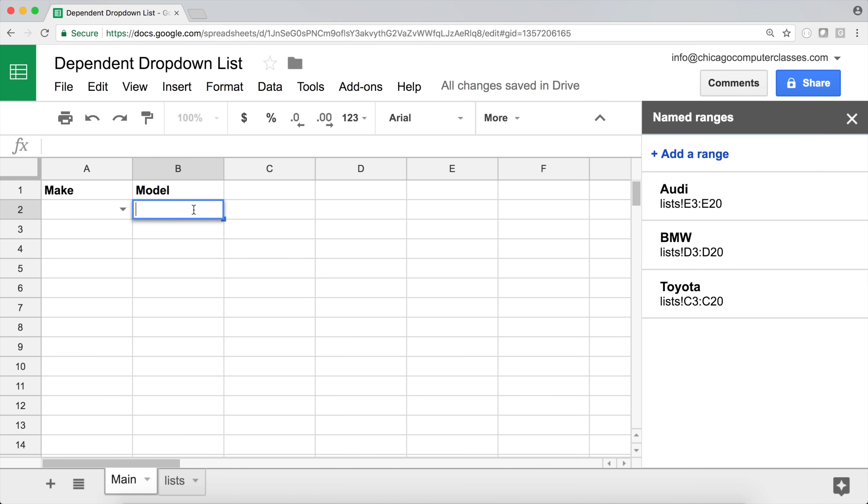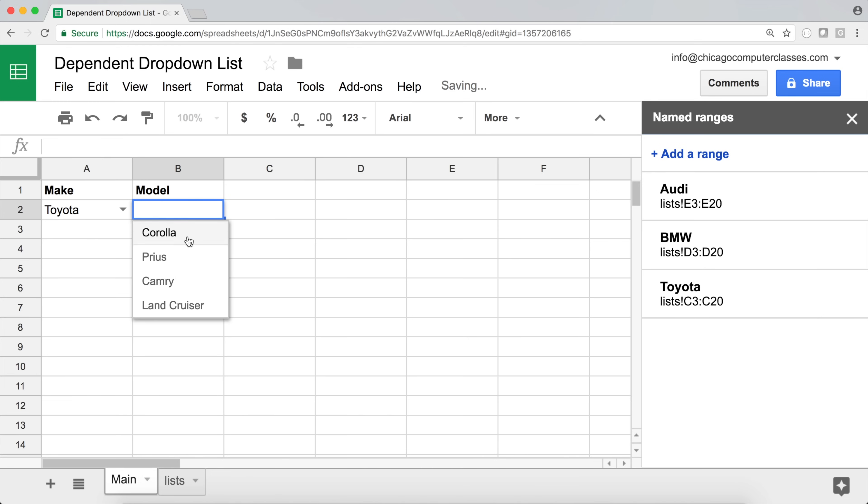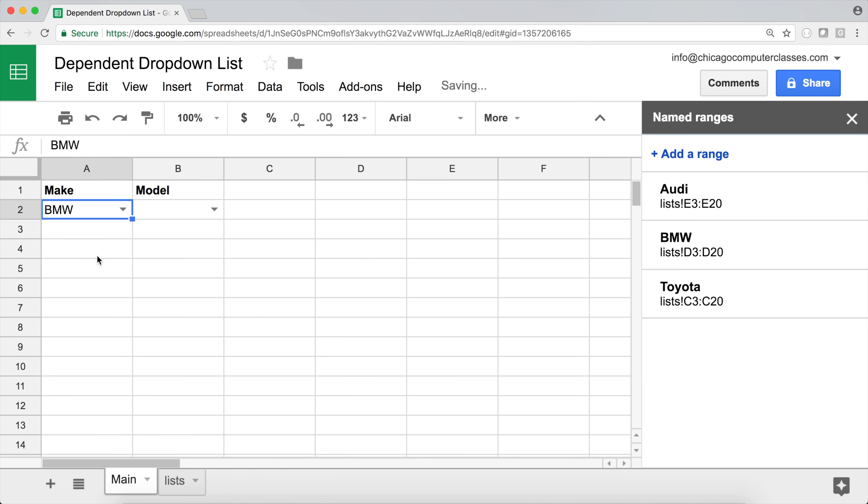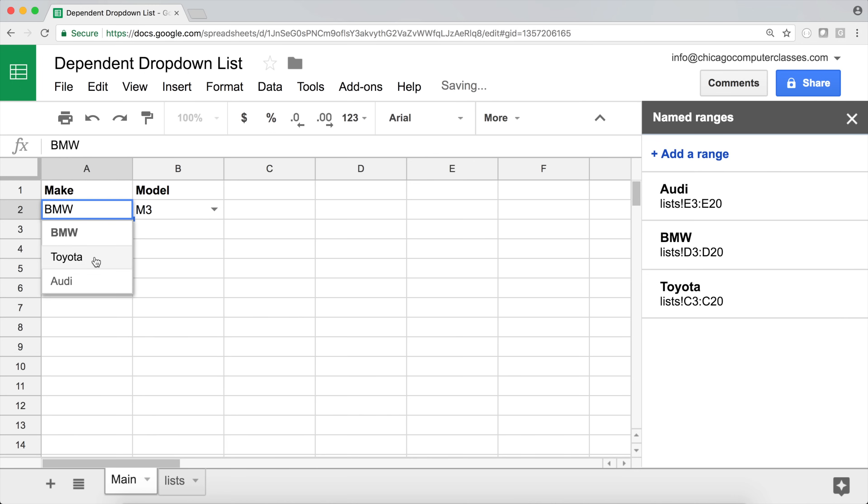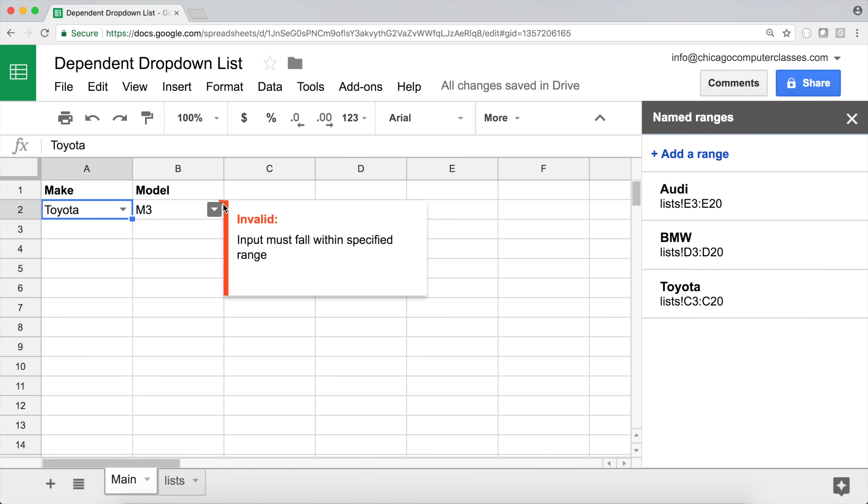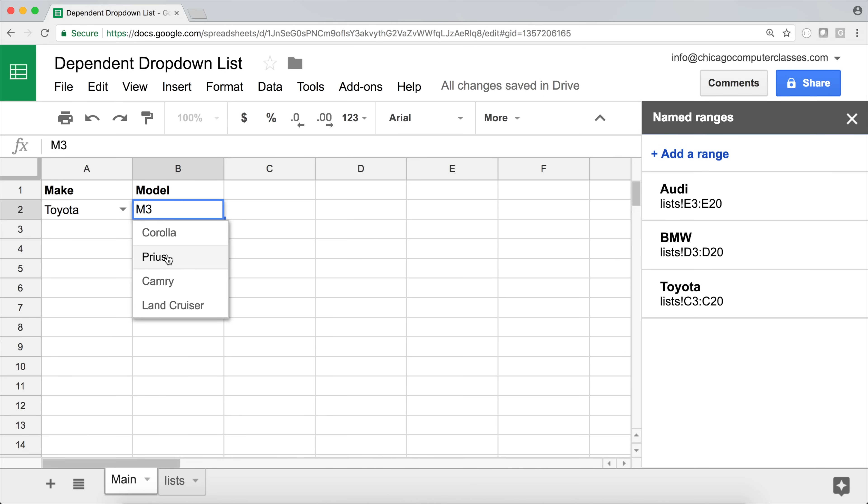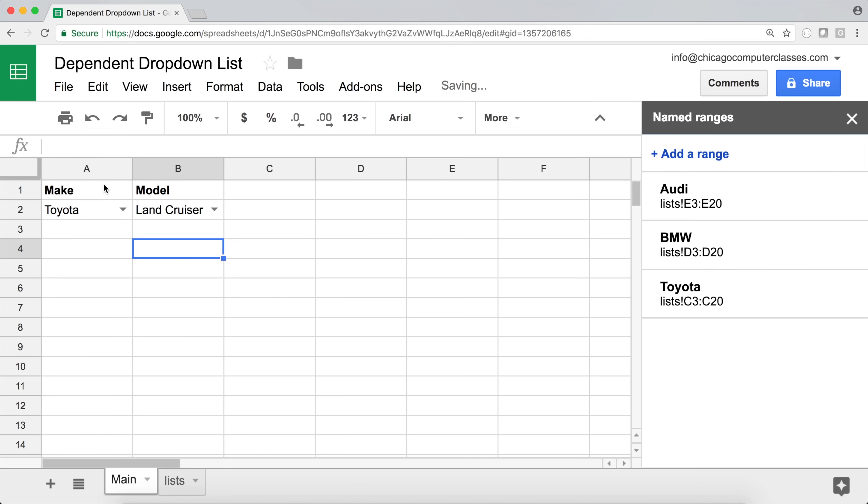And we can just go here and select this, and we're going to get that, we'll select the next, whatever it is, we're going to get the next one. And we do Toyota now see that validation didn't pass, it says invalid, because M3 is not a Toyota model. So there we are.